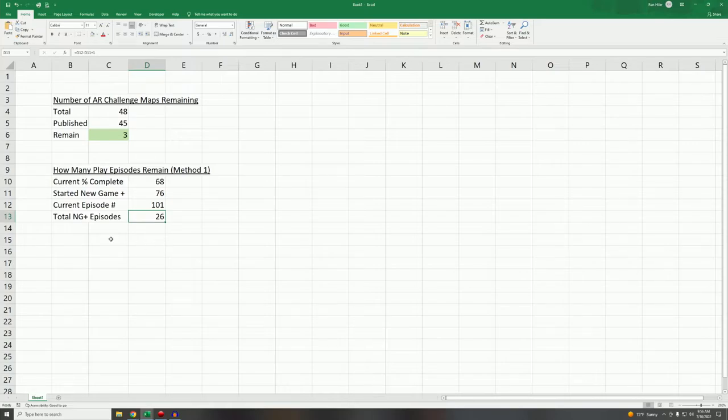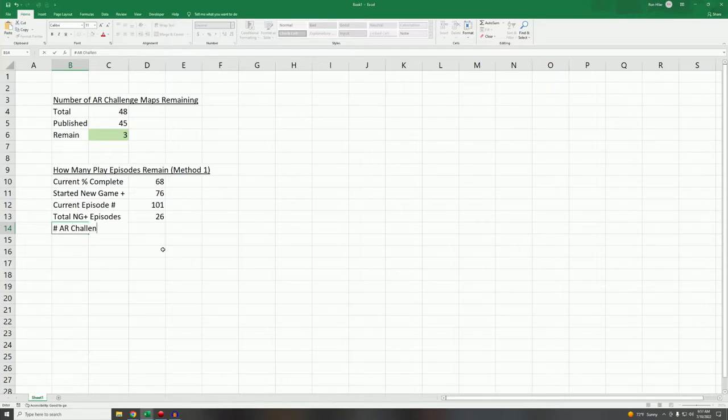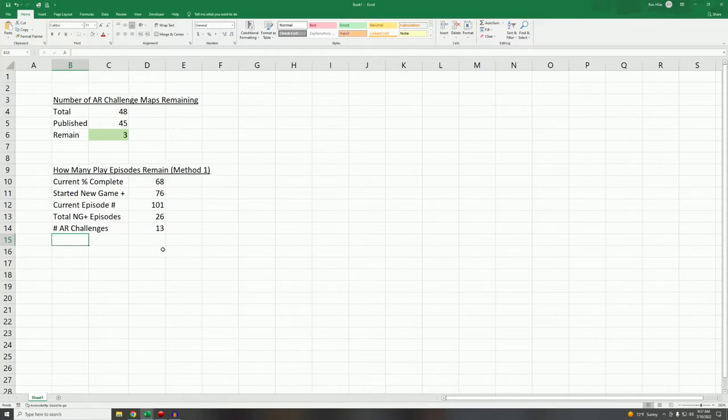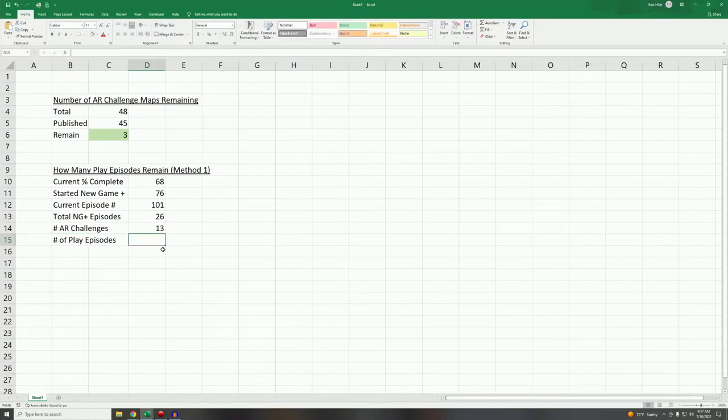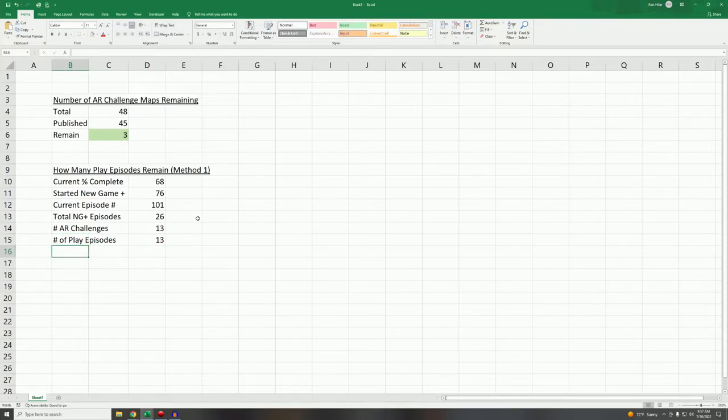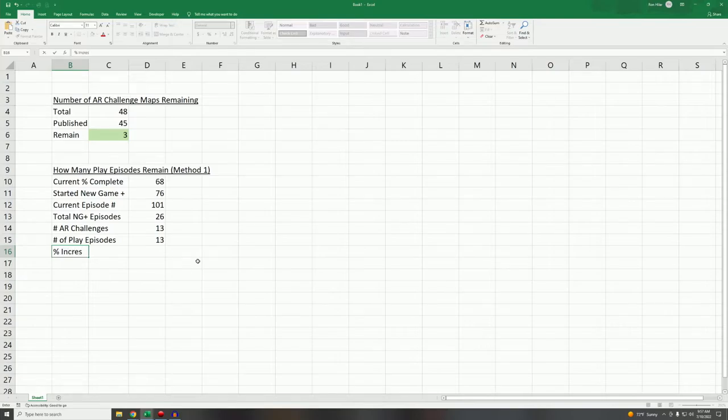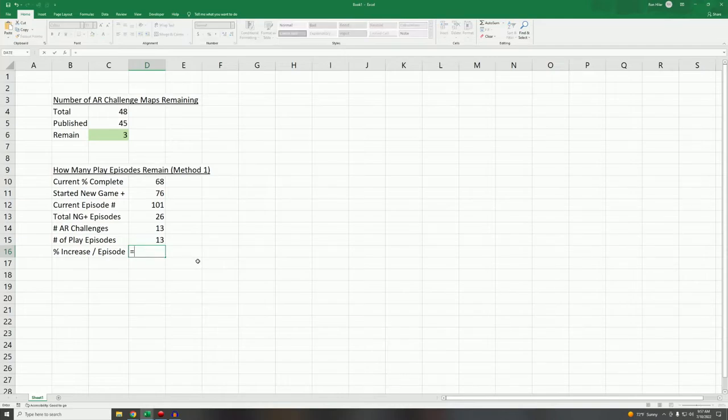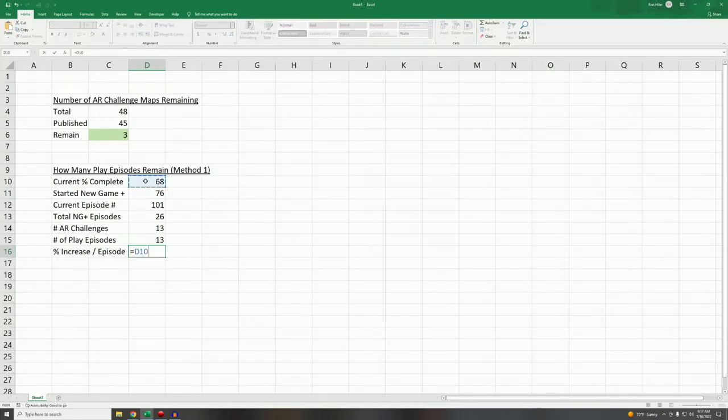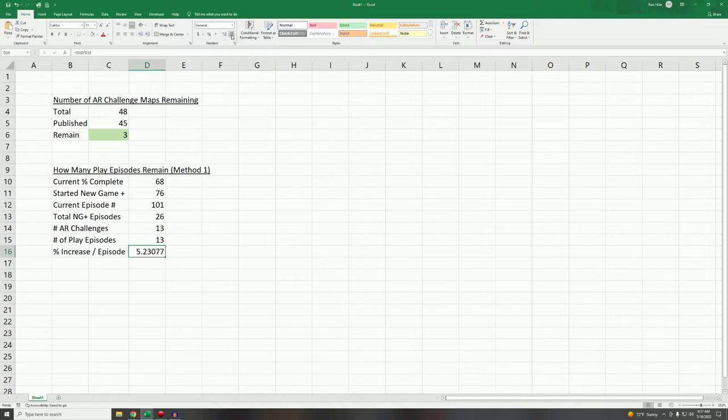Now not all of those episodes were play episodes, right? Of those episodes, some of them were AR challenges and it turns out 13 of them were AR challenges. So number of play episodes turns out to be, of course, 13. So this is pretty simple to calculate. Percent increase per episode is simply equal to our current completion percentage, 68, divided by number of play episodes, 13, or about 5.2%. We'll say 5.2% per episode is what we're getting.